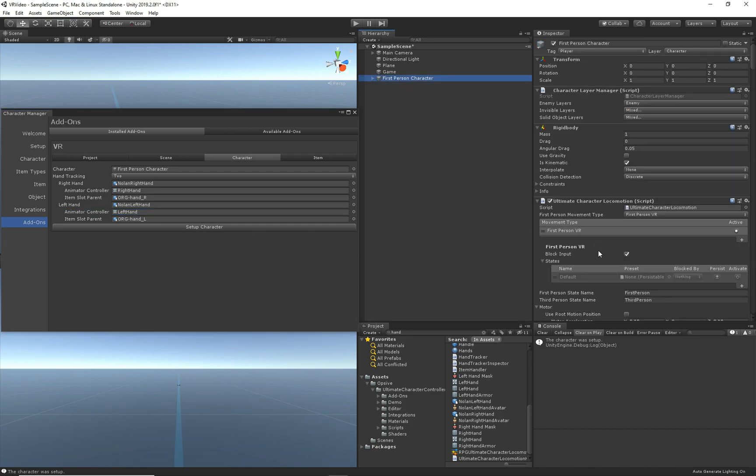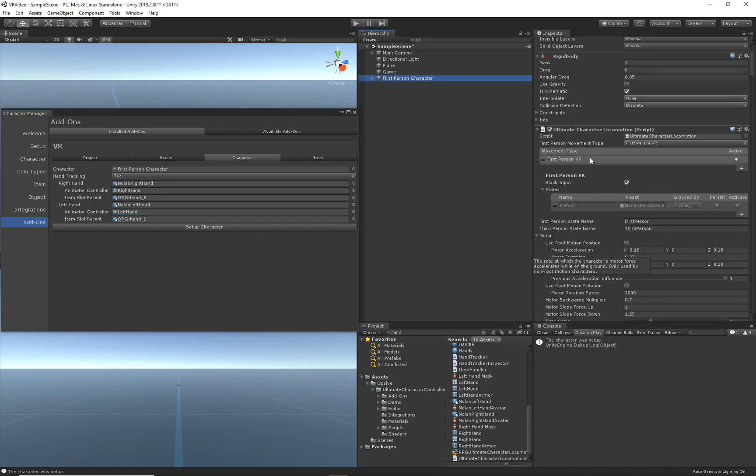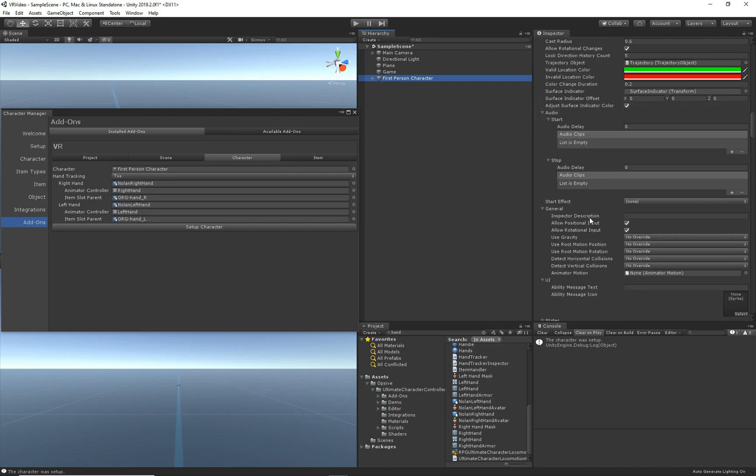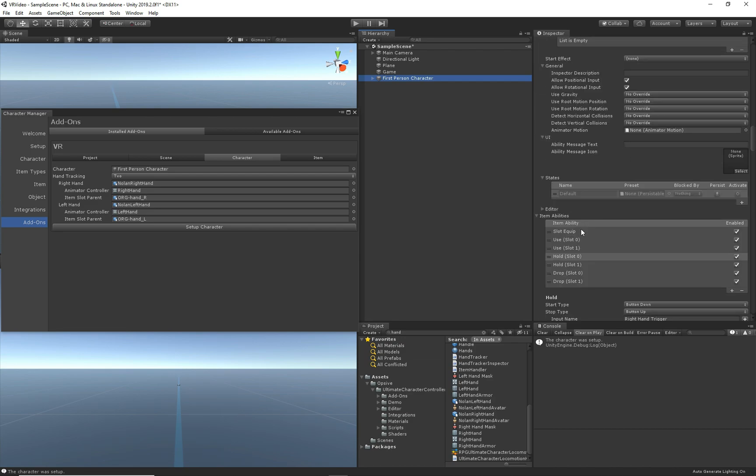So now let's click on the character. We'll see that we have this new movement type called first person VR. If I scroll down, we can see that we have some new abilities that are specific to VR, and we also have some new item abilities that are specific to VR.